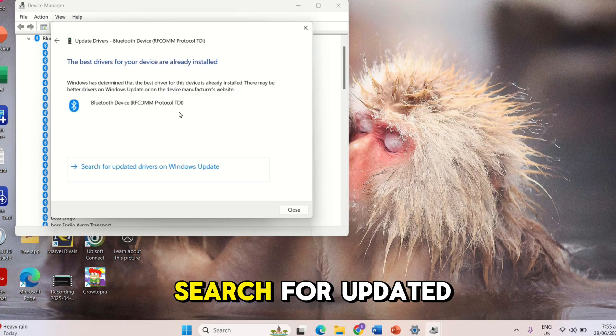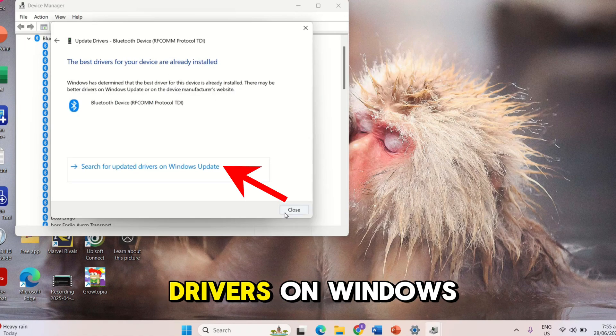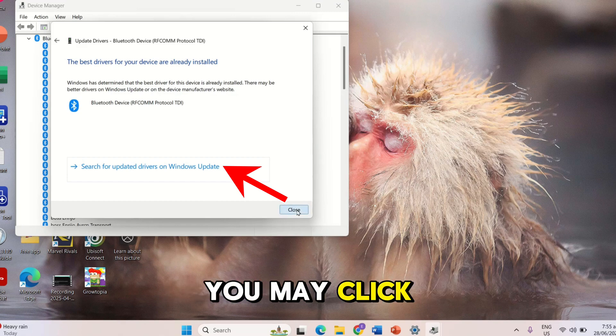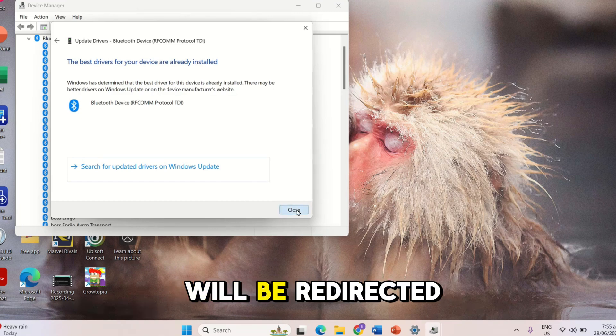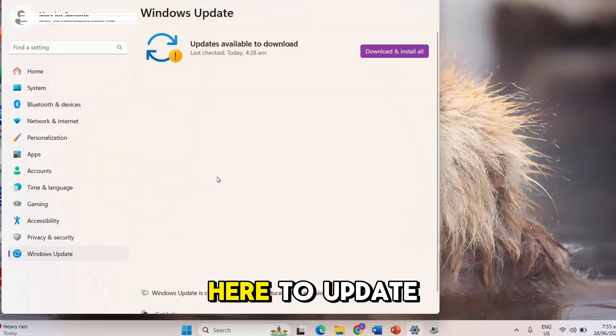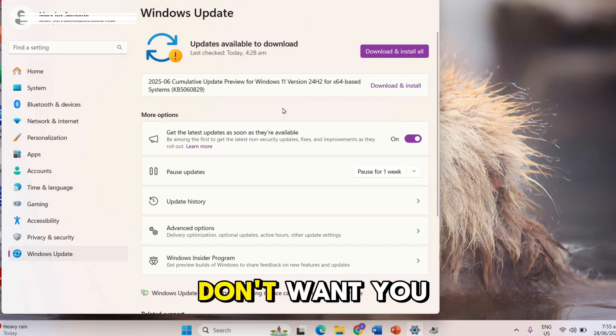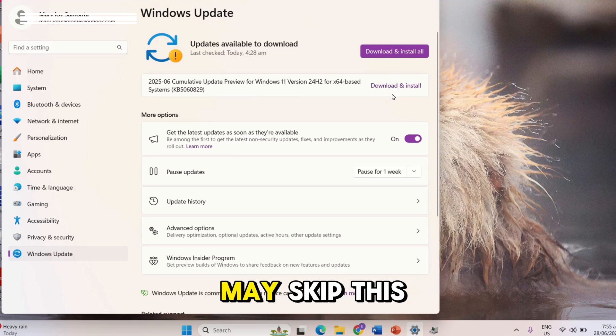If you want to search for updated drivers on Windows Update, you may click it and you will be redirected here to update the window. However, if you don't want, you may skip this step.